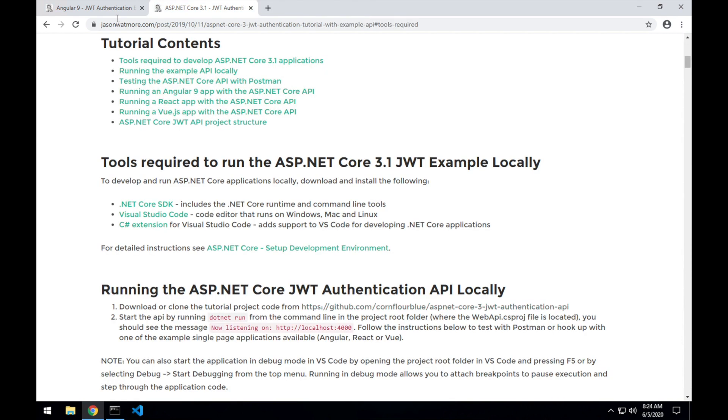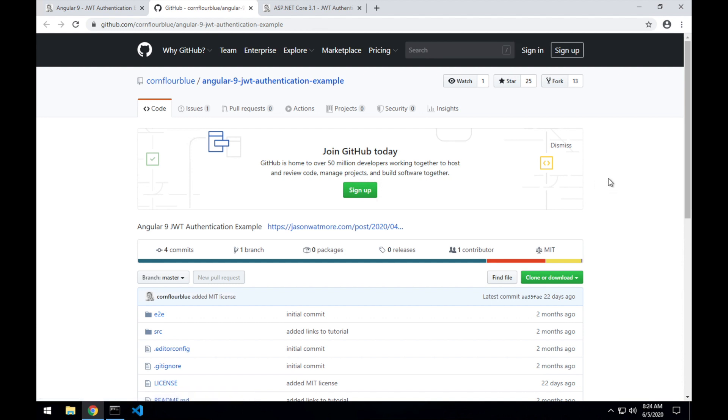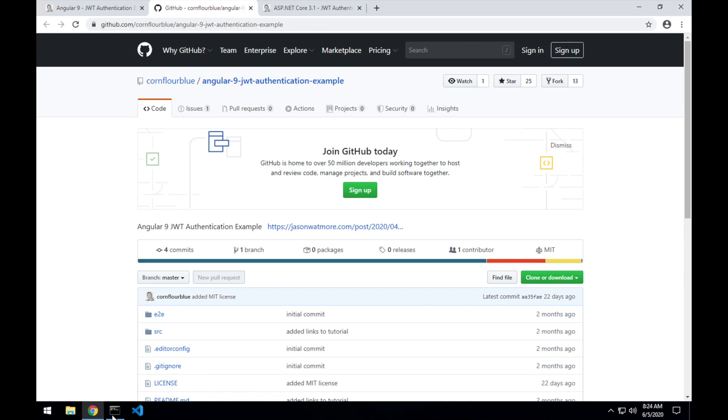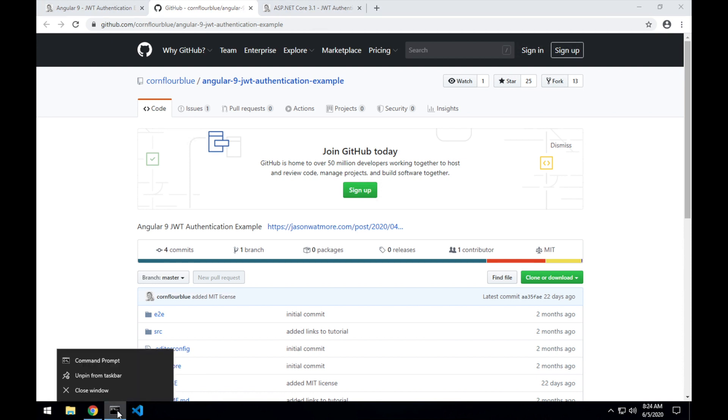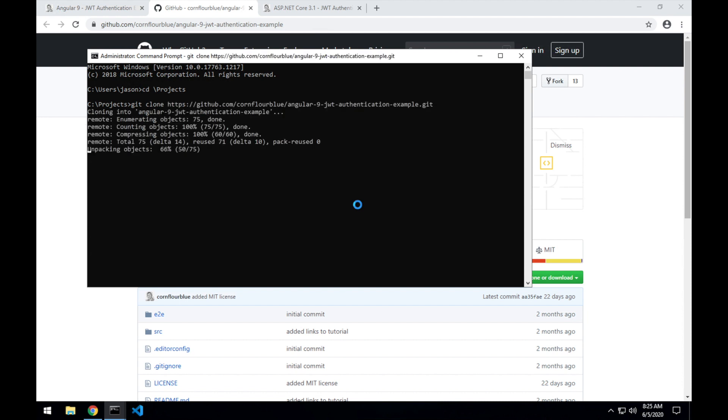And moving on to the Angular frontend. I'll jump over to GitHub to get the repo URL for the Angular project, so we can download that code. Opening up a new command prompt, cd into projects folder, and git clone the Angular project. And cd into that folder.